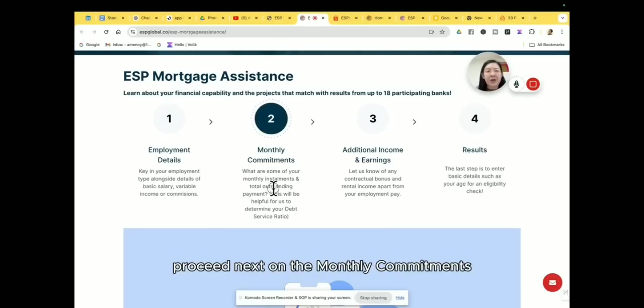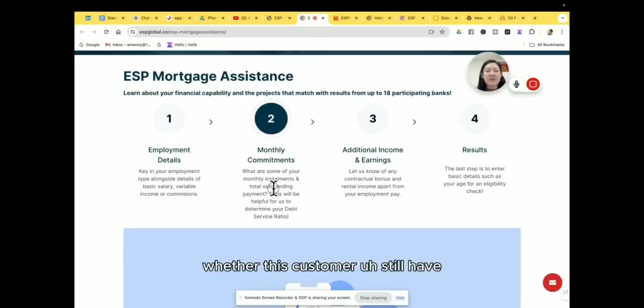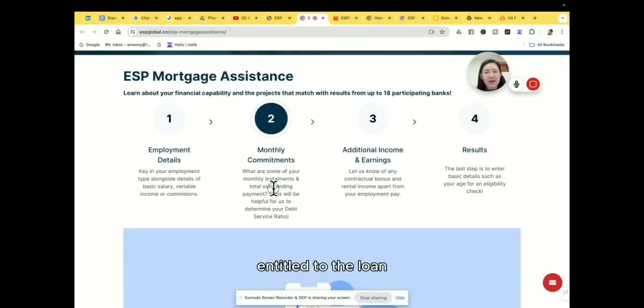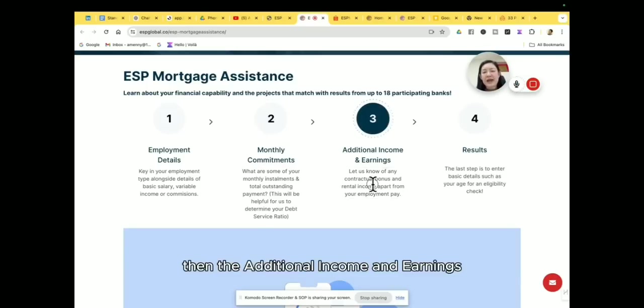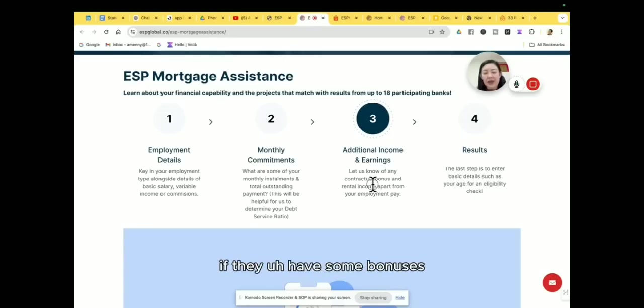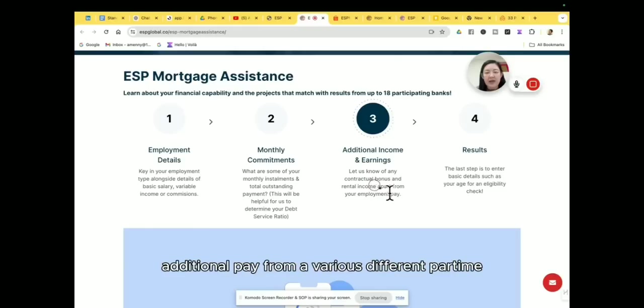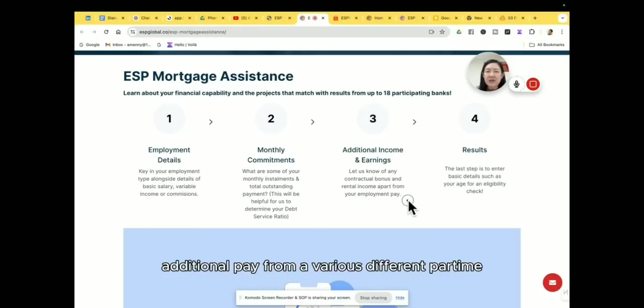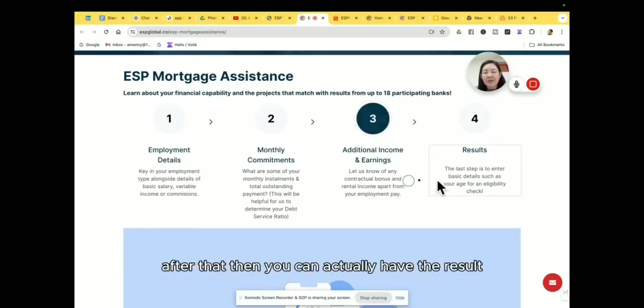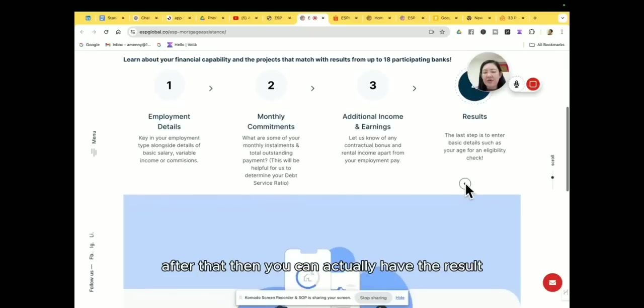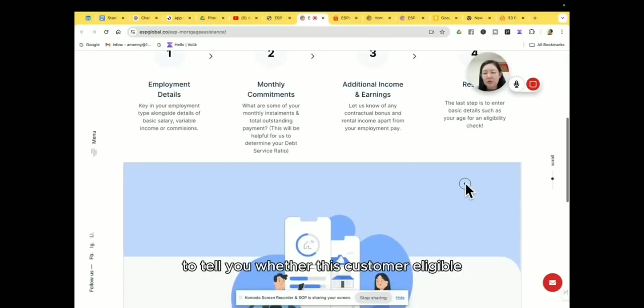Then you want to actually proceed next on the monthly commitment, whether this customer still has how much of the net income that they can entitle to the loan, then the additional income and the earnings if they have some bonuses, they have some allowance, or maybe additional pay from various different part-time.